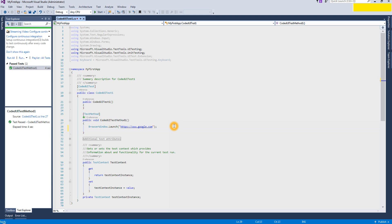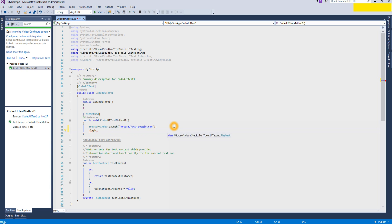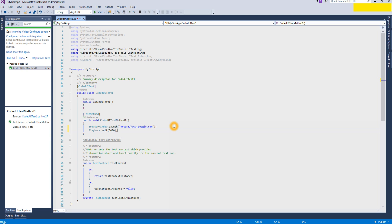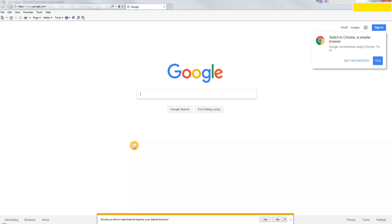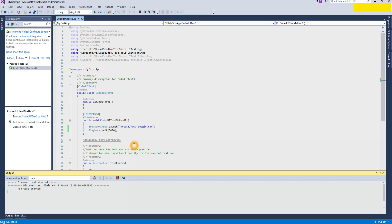Let me enhance the code a little bit to show you more options that are very convenient for daily-based testing. There is Playback.Wait — I am putting this wait here so that after running this method it will wait for a while, because otherwise it immediately closes. Now it will wait for five seconds. Let's see — it launched the browser and URL, waited five seconds, and then closed.